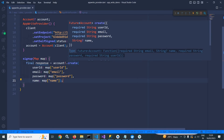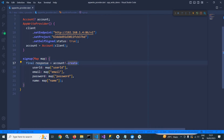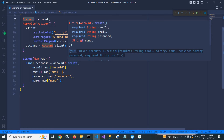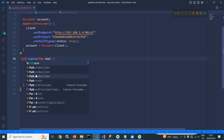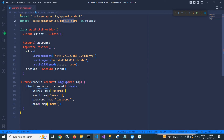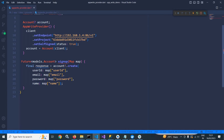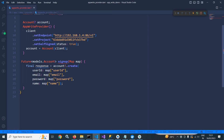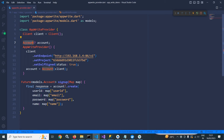If I hover the mouse here, you can see this create method is returning Future of Account. This Future of Account is not the same as the account class — it is actually implementing the model class. So I will give the return type of this method as Future of models.account. I have imported a package models.dart and given it the name 'models', and in the return type I have used models.account. Note that this account class extends the service class, while models.account implements the model class — they are not the same.